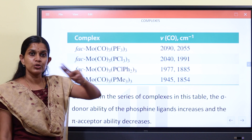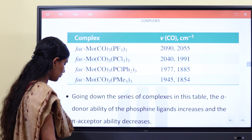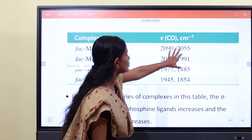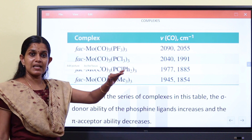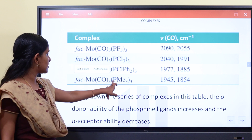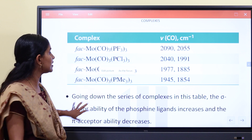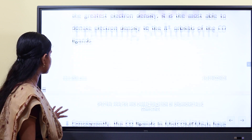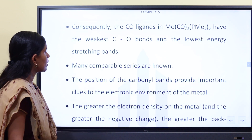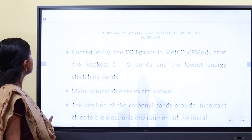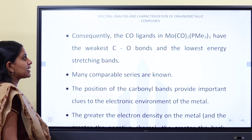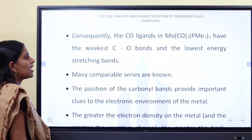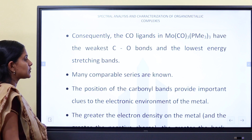The facial isomer has two C3v point group bands. Consequently, the ligands in Mo(CO)3(PMe3)3 have the weakest CO bonds and the lowest energy stretching bands.